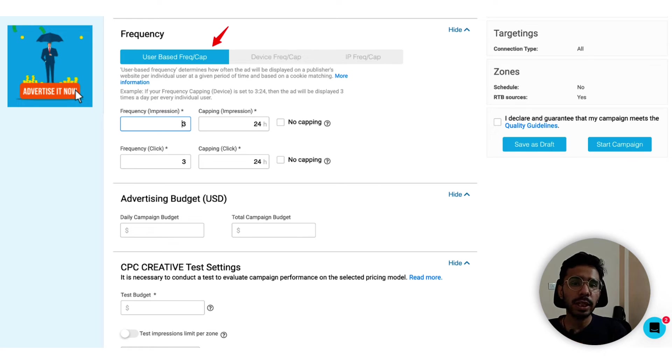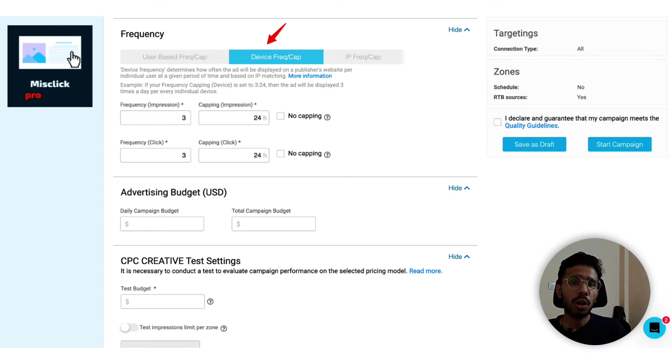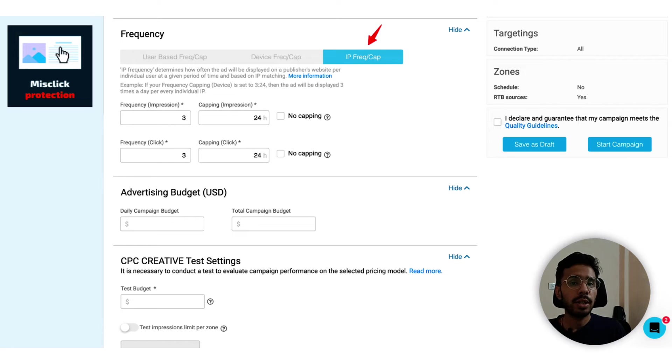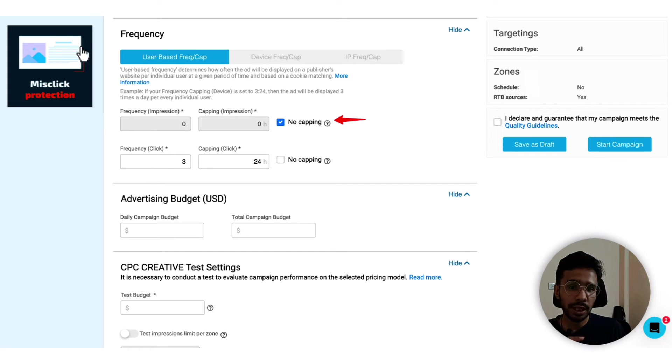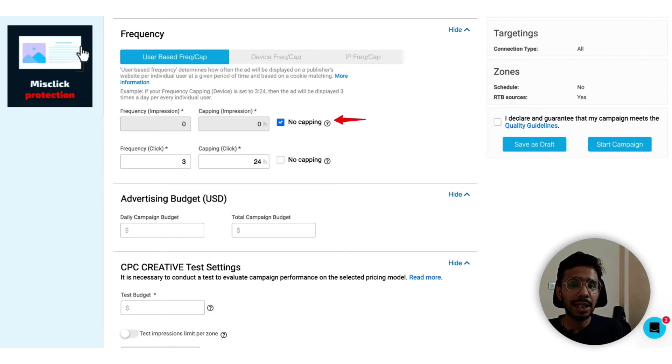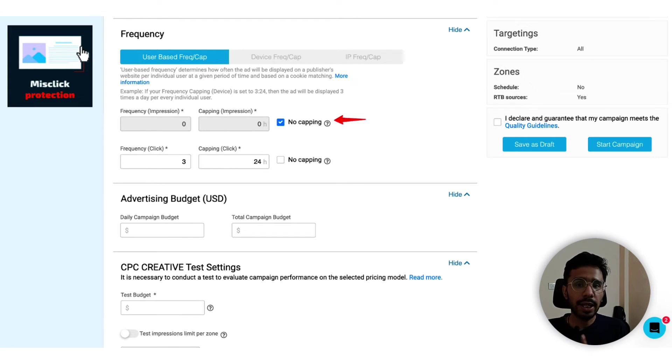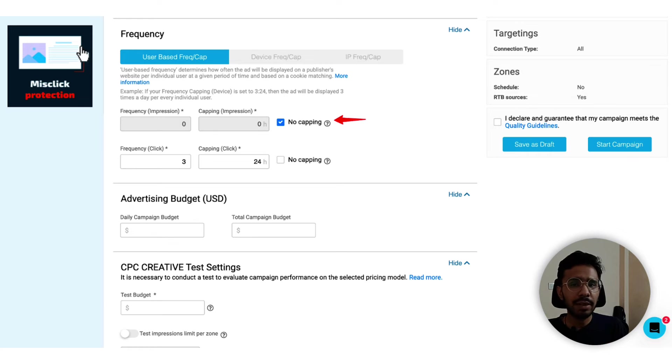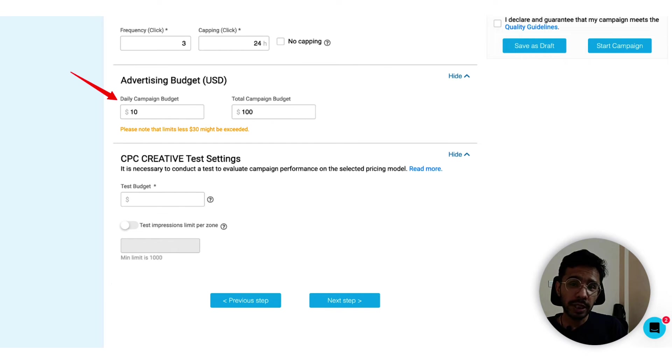Frequency - frequency is yet another important aspect of any advertising platform. You can set up user-based frequency cap or device-based frequency cap or IP-based frequency capping. User-based frequency capping is the best. However, I will choose no capping for impressions. This makes sure that until the user clicks on my ad, the system can send the same ad to the same user multiple times. I've chosen the default click capping, so one user can click maximum three times on my ad within 24 hours. You can customize as you want it to be.